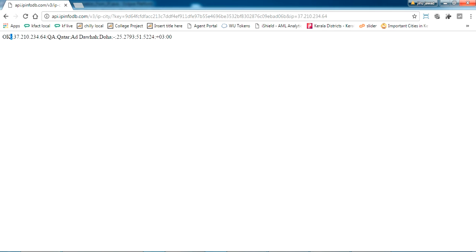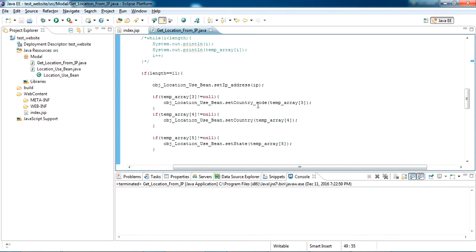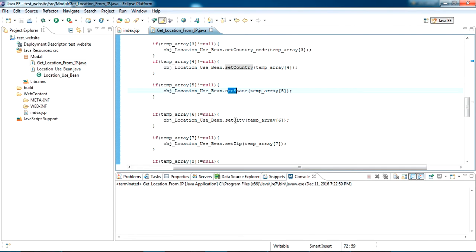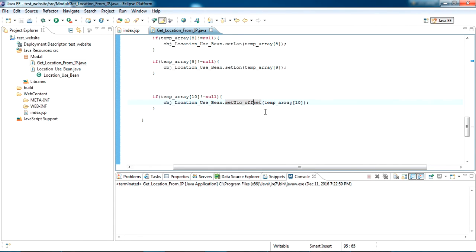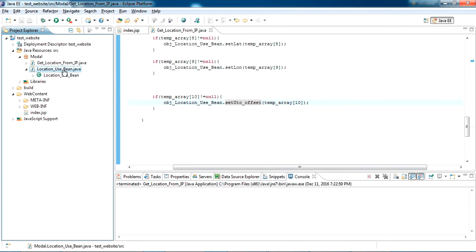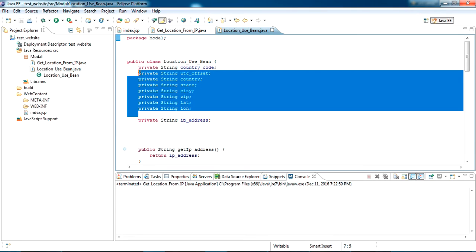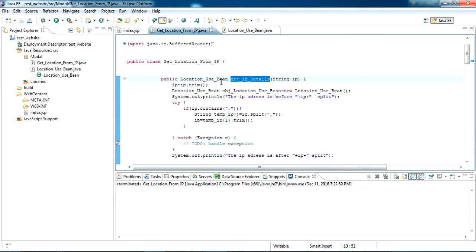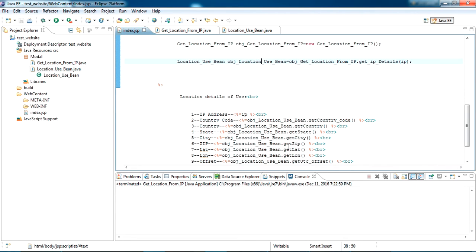I split this string using a semicolon as the delimiter. Each value between the semicolons represents one field. The third one is the country code, the fourth is the country name, then state, city, zip, latitude, longitude, and offset — in sequential order. I take all these and store them in a Location bean class. In the bean class I have defined all the string fields with getters and setters.